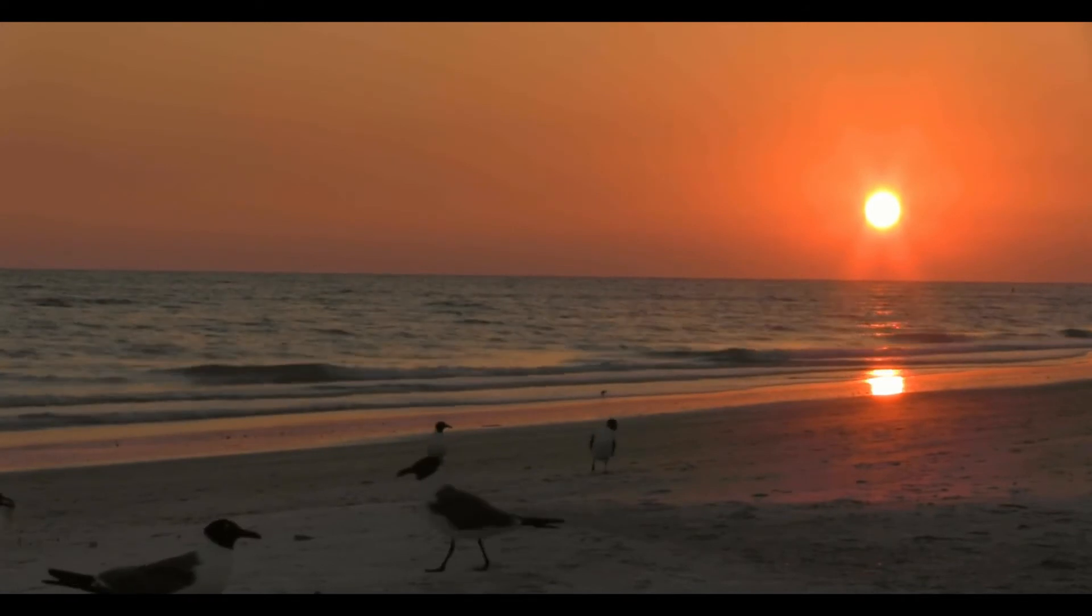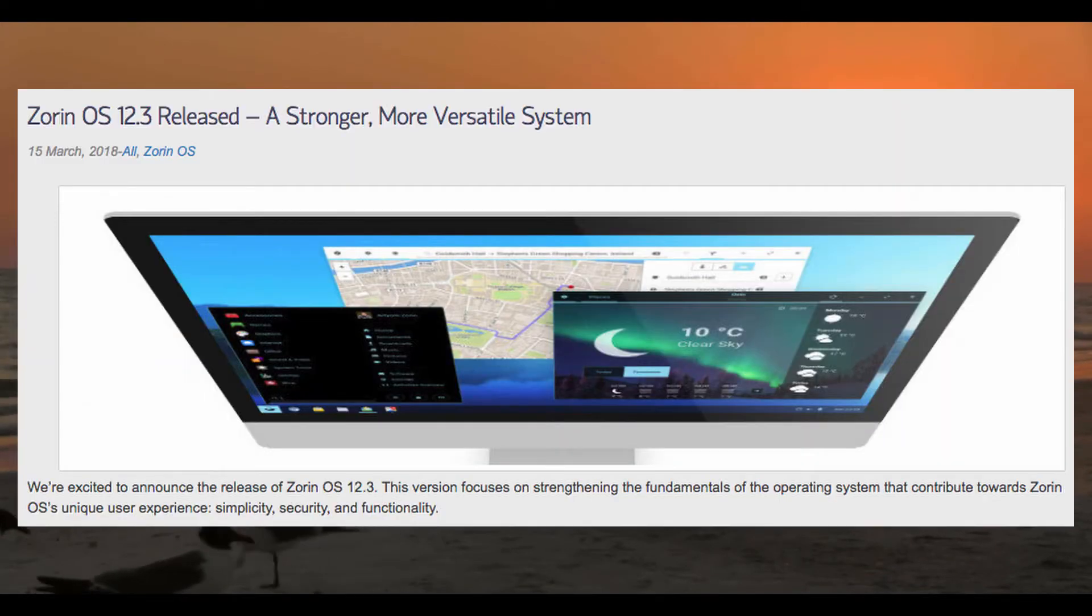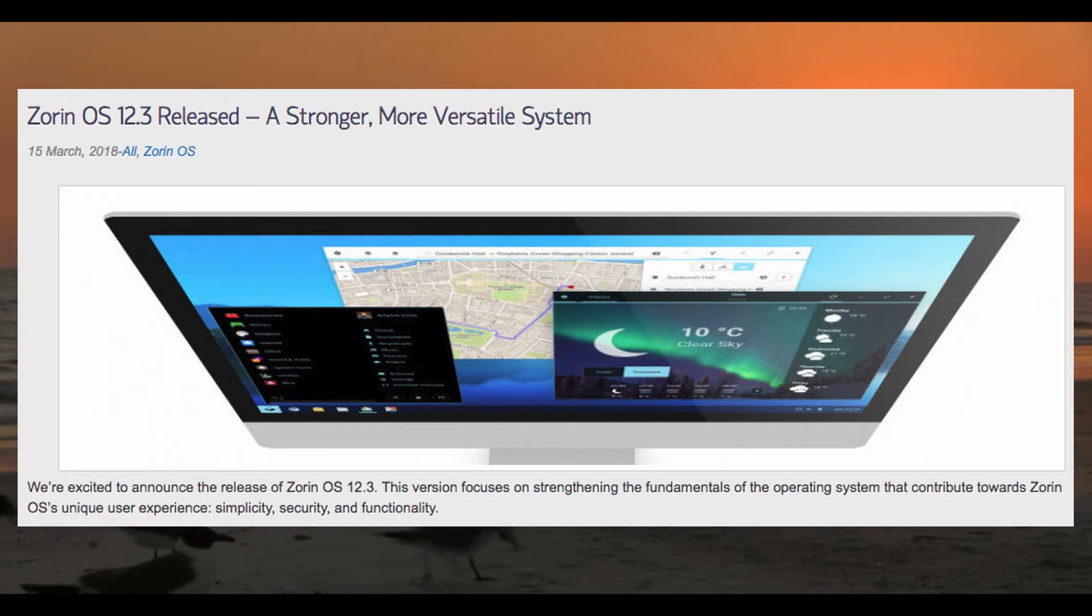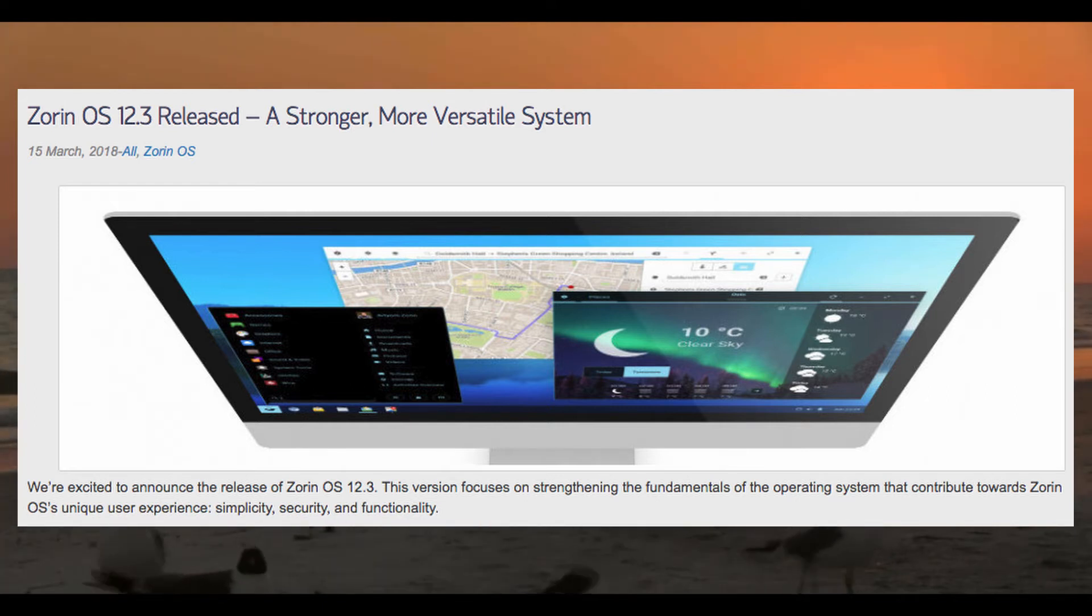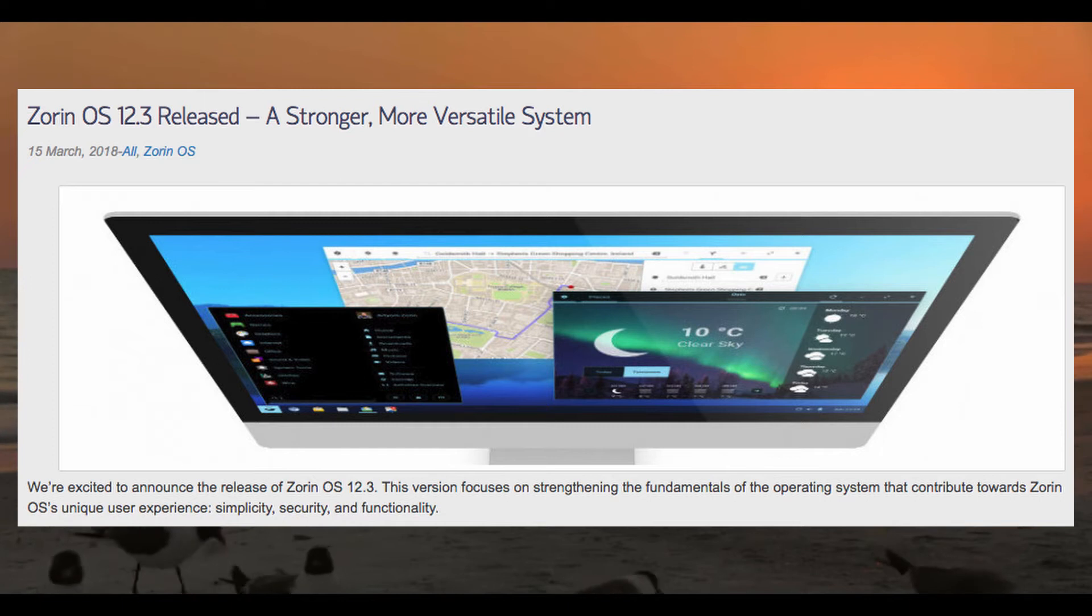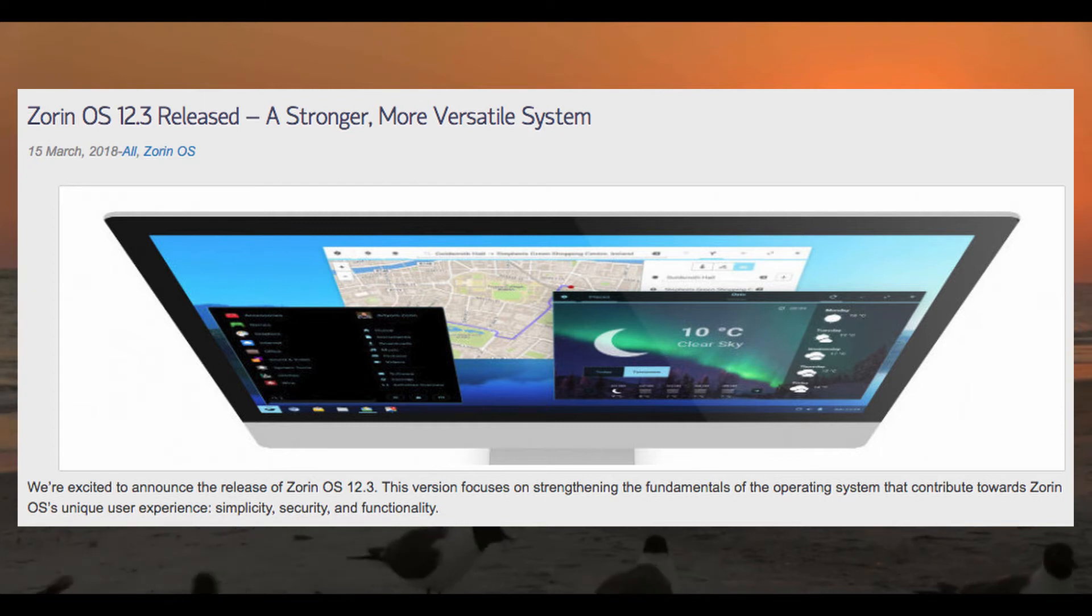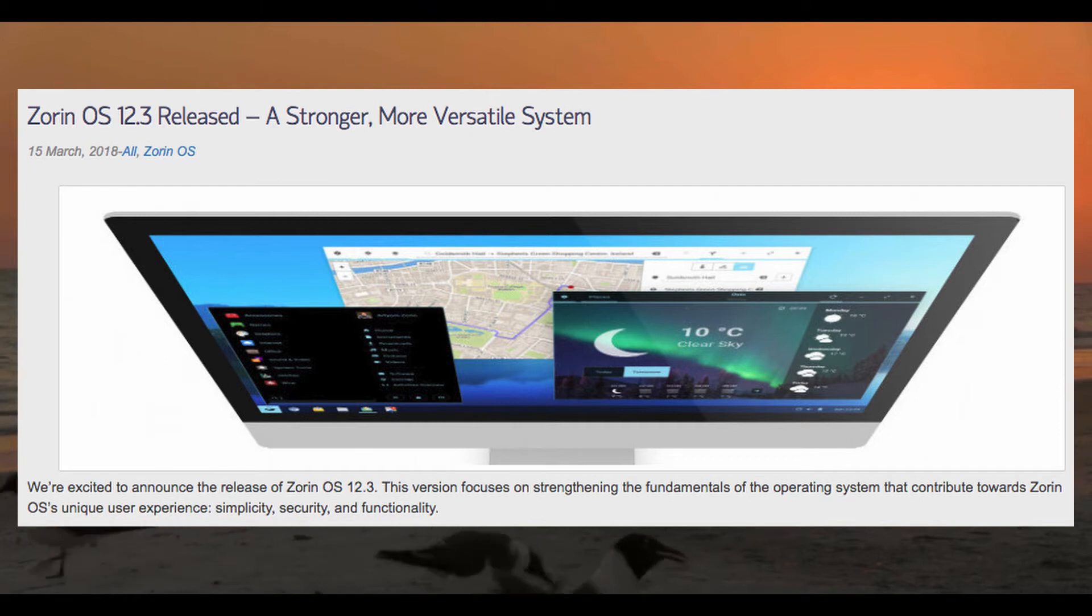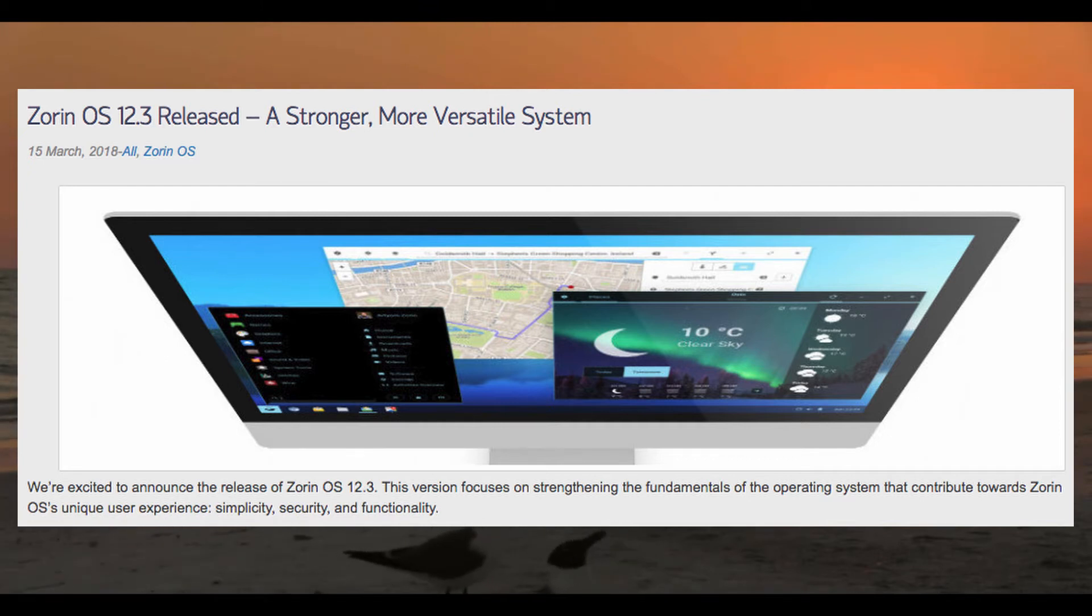Well, next up we have this. Zorin OS 12.3 release. Well, this is interesting. Zorin OS has released a point release to Zorin OS 12. Now, this stands out to me because it comes in just before the release of Ubuntu 18.04 next month. Zorin OS of course being based on Ubuntu.